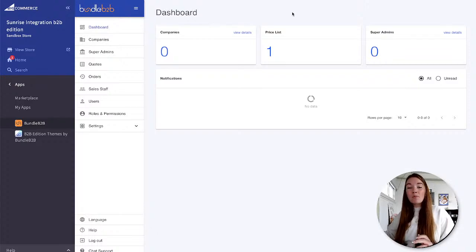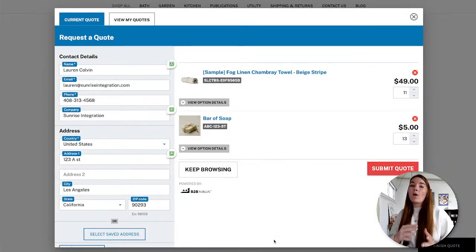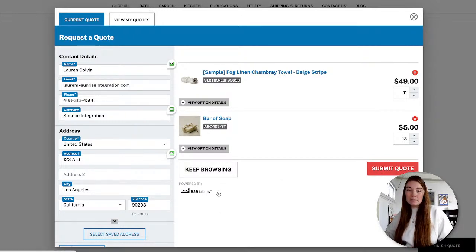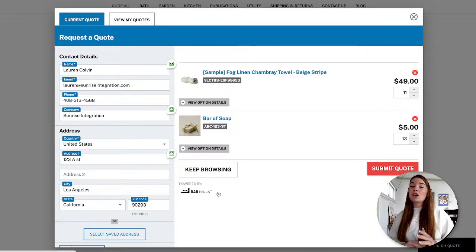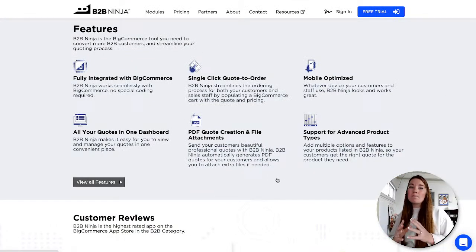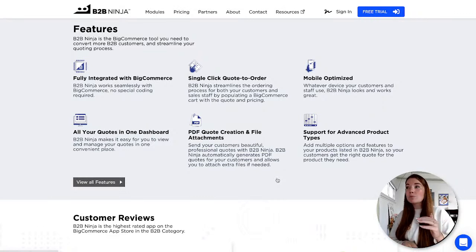Next we're going to talk about B2B Ninja, which is a quoting app. Ninja adds a quote button to your product page, allowing your customers to create a quote right there. You can see products already in a quote at certain quantities, submit the quote, or keep browsing. Similar to Bundle B2B, B2B Ninja was a standalone app acquired by BigCommerce, created by a B2B customer who needed robust quoting features. Single-click quote to order, with all quotes in one back-end dashboard.